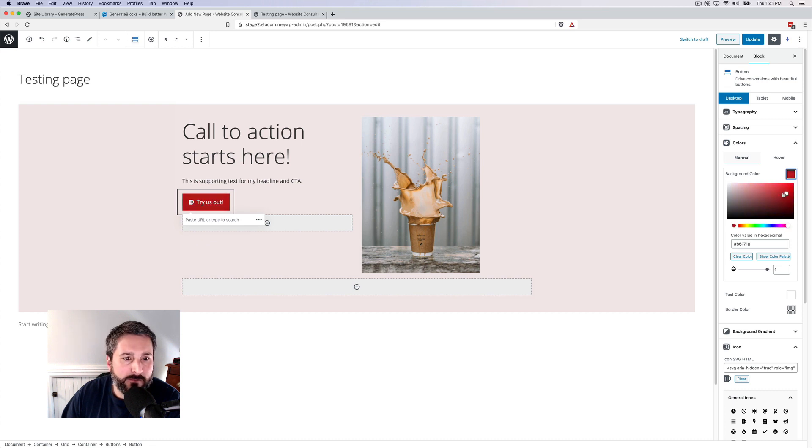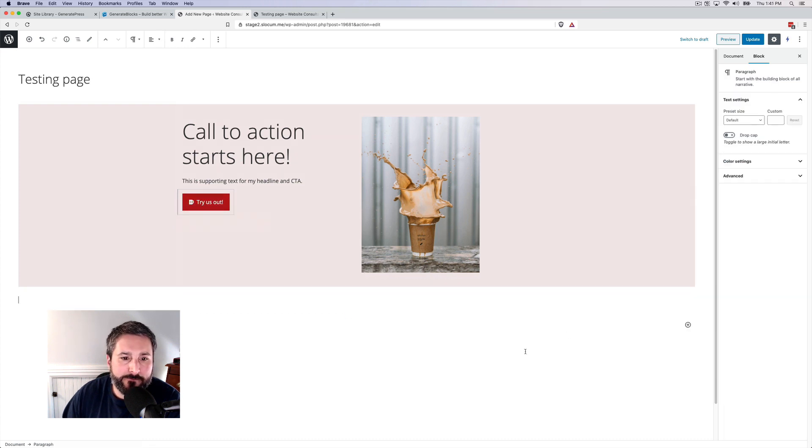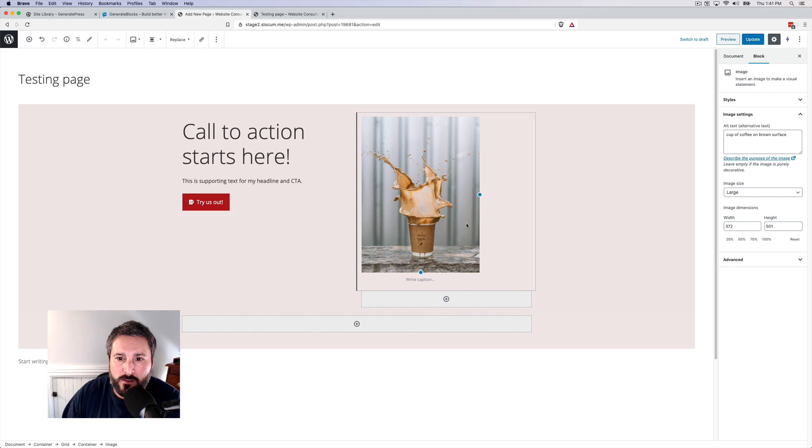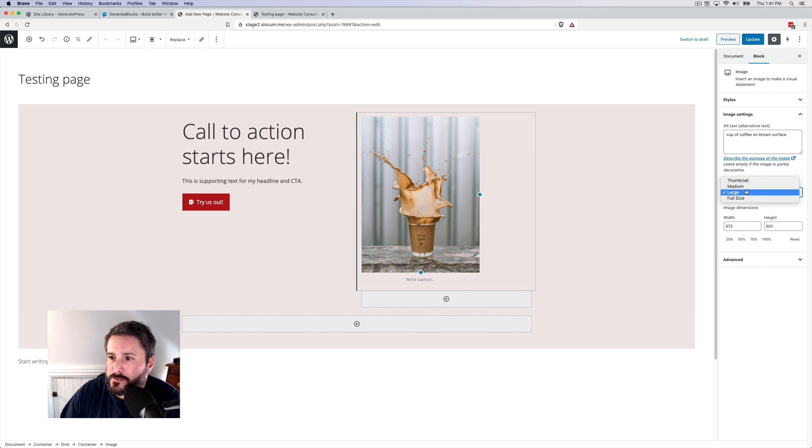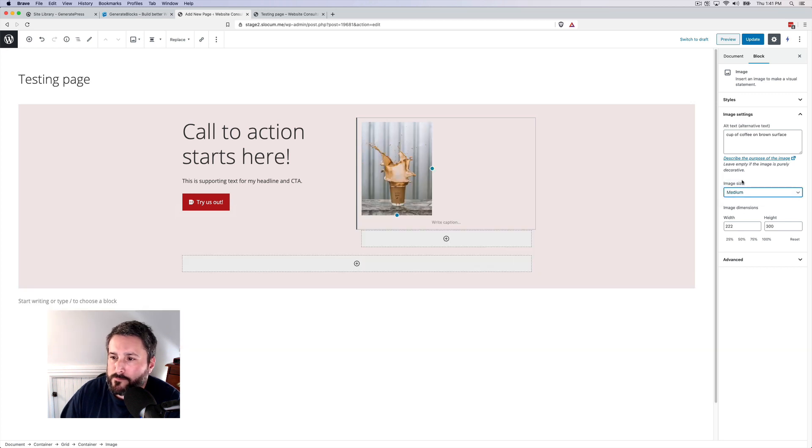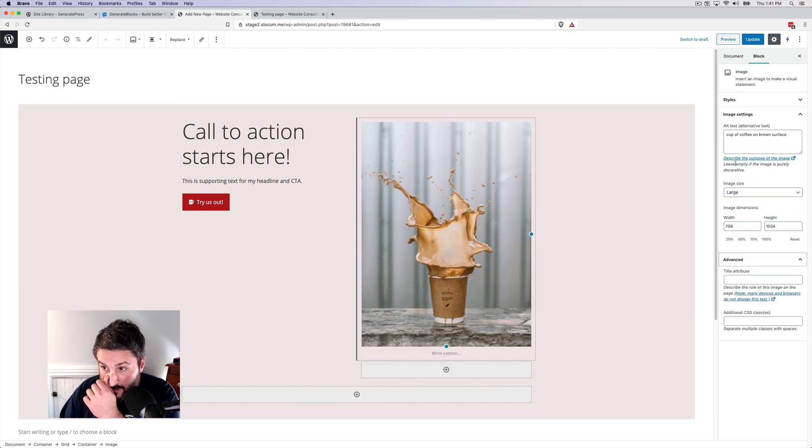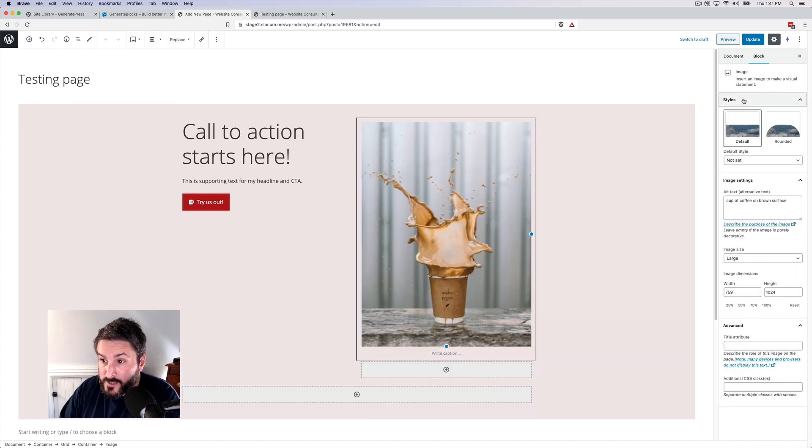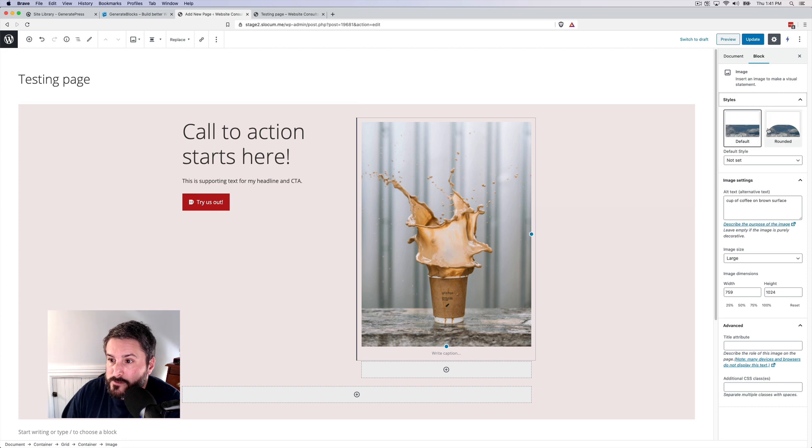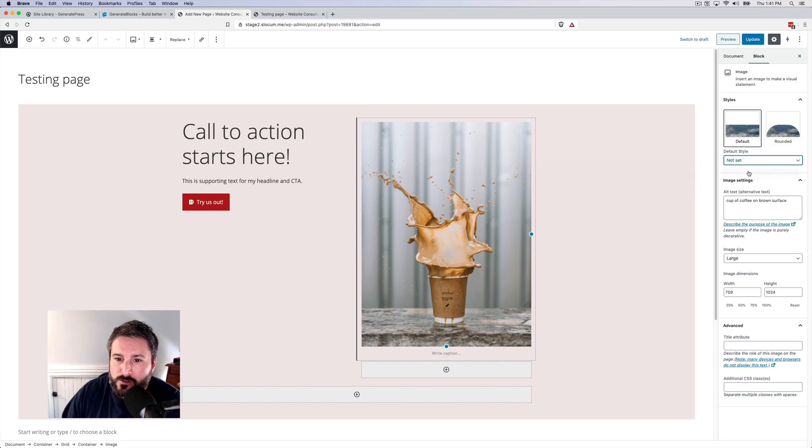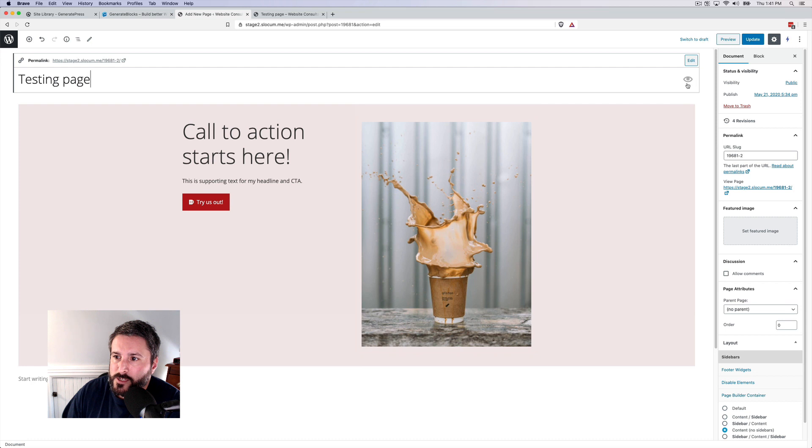And we'll change the colors of the button, something like this. And then the image size, we'll go medium. We'll actually just put it for large. Advanced, we don't need anything advanced in there. Styles. I think this is all default Gutenberg, so that's not going to change anything.